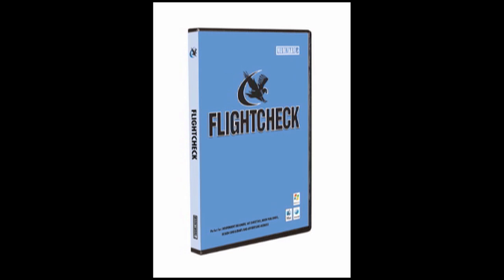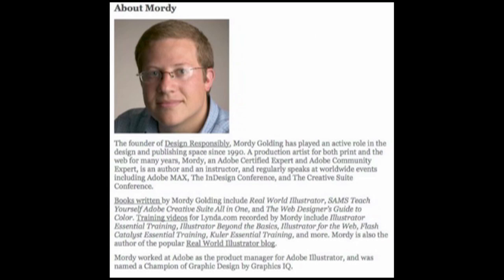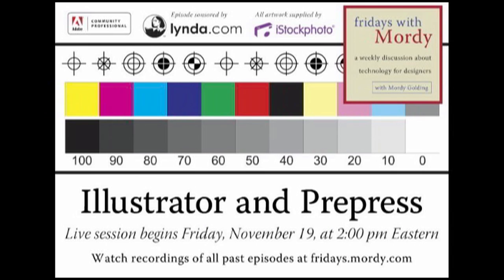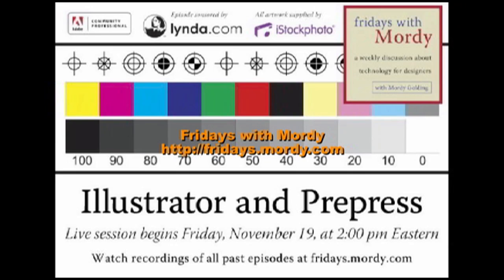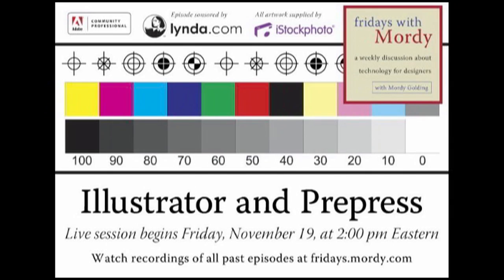This was a little chat we were having on a sidebar within a live presentation by Morty. Morty is a former product manager for Adobe Illustrator and now a certified Adobe trainer and expert with his own site. Every Friday he gives a live demonstration. Last Friday was Illustrator and PrePress, where he covered Flight Check and pre-flighting and packaging, which is not native to Illustrator. These are very important things to know about.